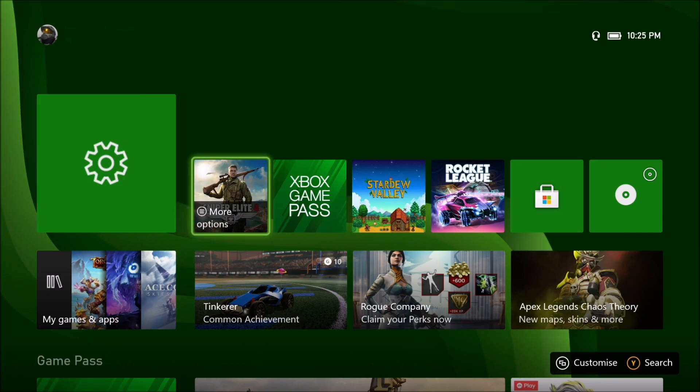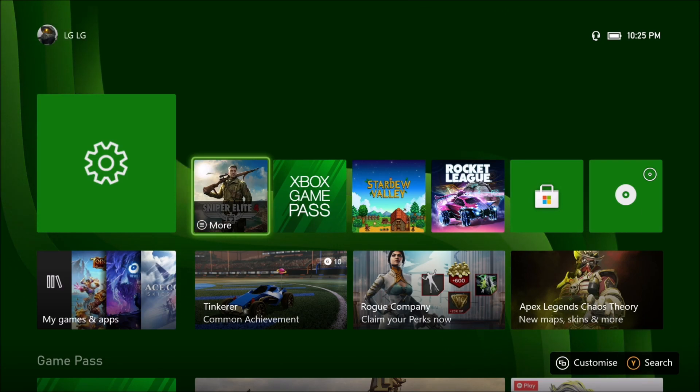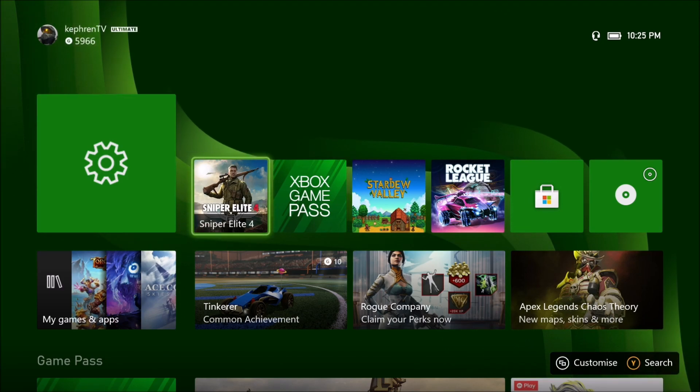Make sure that your game now is locked at 60 when it was at 30 before on the previous console. So let's start Sniper Elite 4.